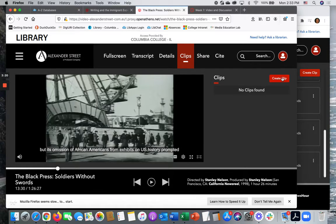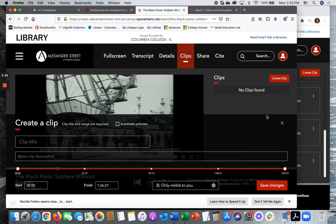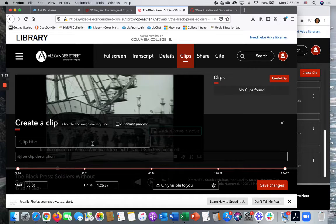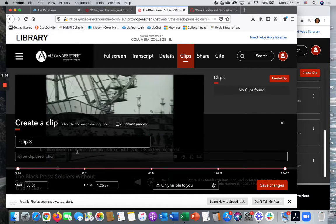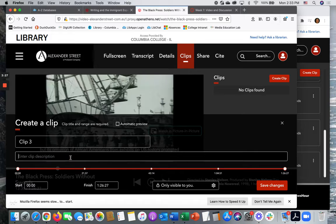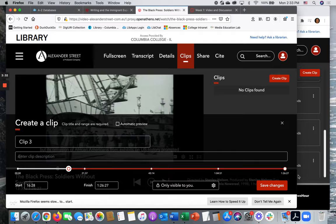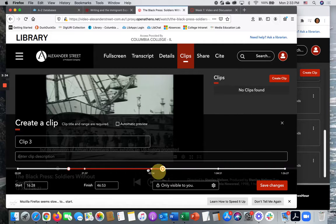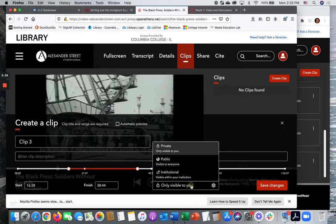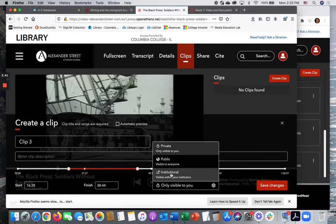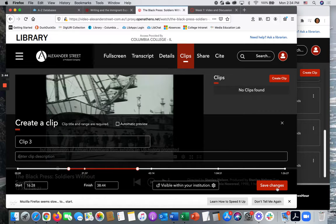Let's try this again. I'm going to create a clip. Name the clip. Include a description if I like. And then just use these dots on the timeline to show a beginning and ending time for your clip. And again it's very important to indicate visibility. So I'm going to change this to institutional and save the changes.